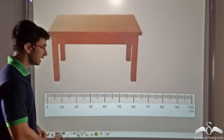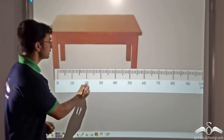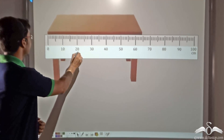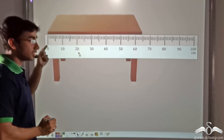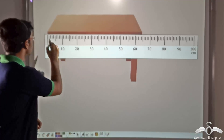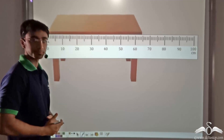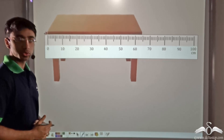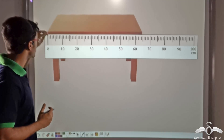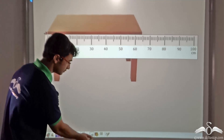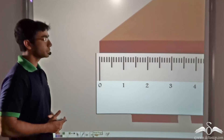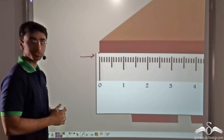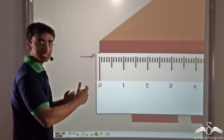First, we take the meter scale and line it up with the table. Care is taken to ensure that the zero mark of the meter scale coincides with the starting point of what we want to measure — in this case, the table. Let us zoom into this region to find out whether the zero mark is coinciding with the start of the table. We find that the zero mark is indeed coinciding with the starting point of the table, and in this way we have aligned the meter scale.